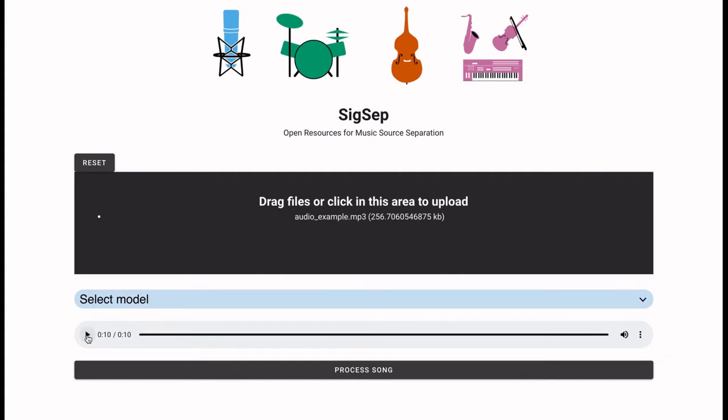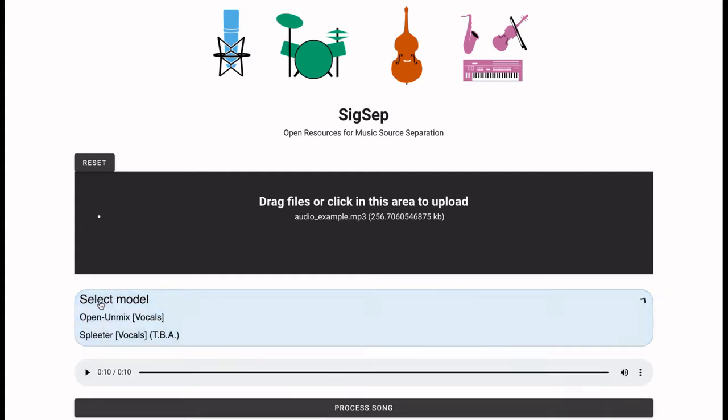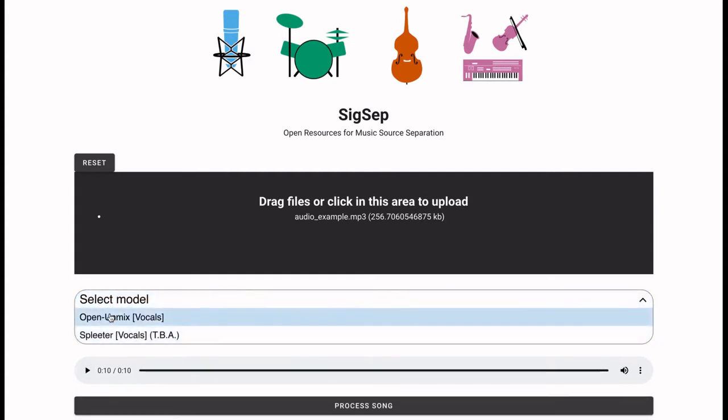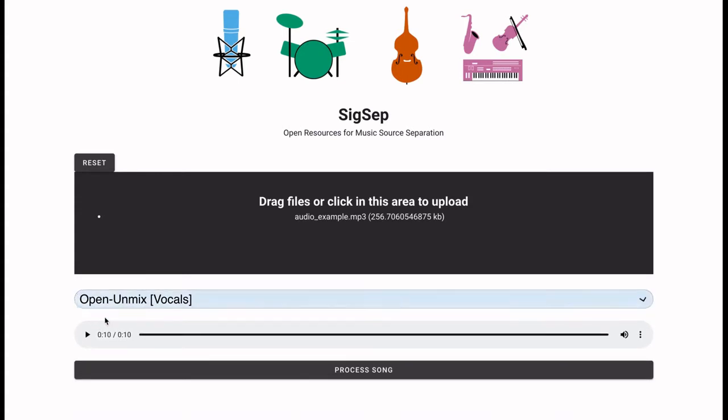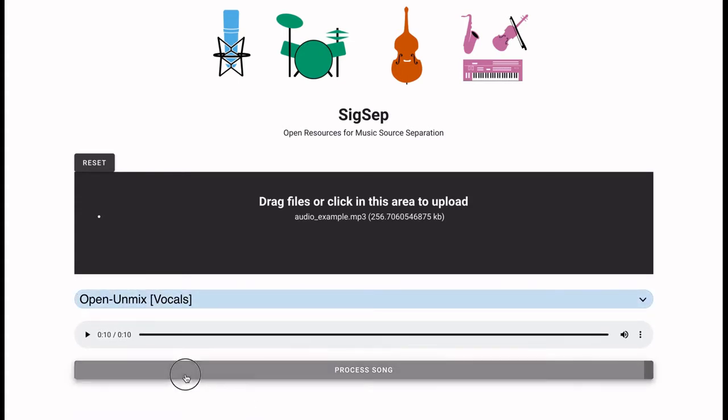Then we must select the machine learning model we want to use to separate the song. In this demo I will select the Open Unmix vocals model. Then we can start the separation by clicking Process Song.